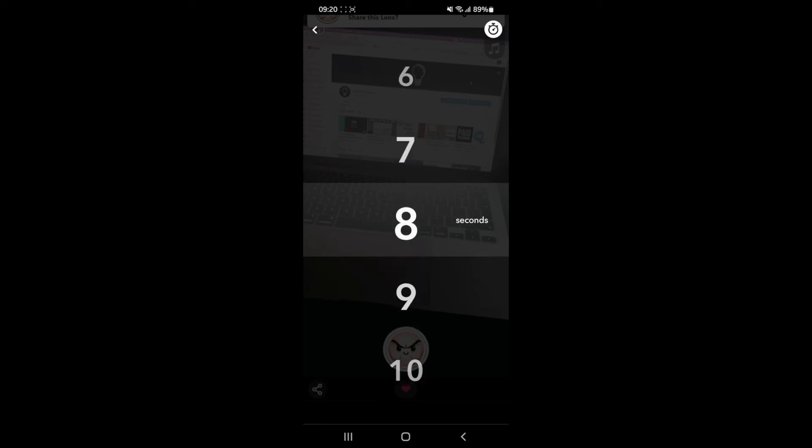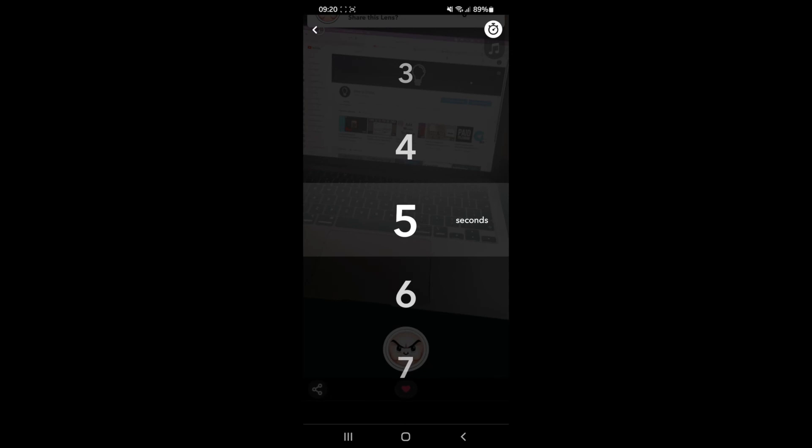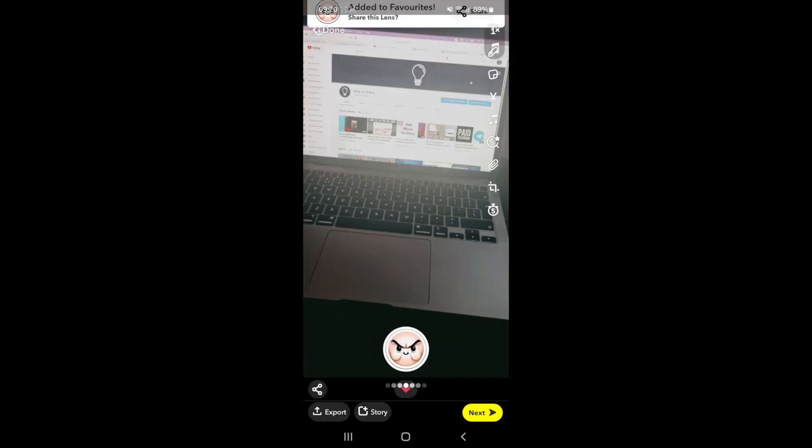So you have no limit and then you have 1 to 10 seconds. You can choose whichever one you want, and then when you're happy, as you can see, this snap will now be on for five seconds.